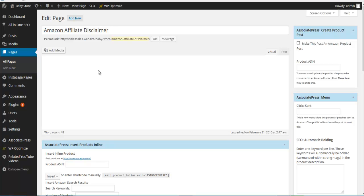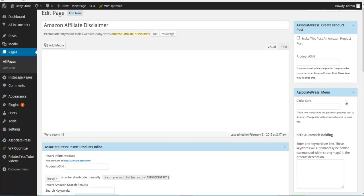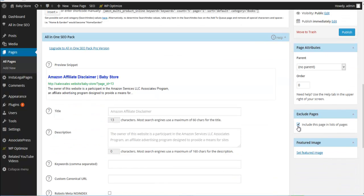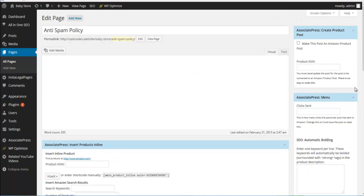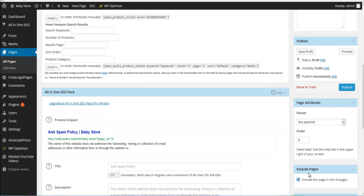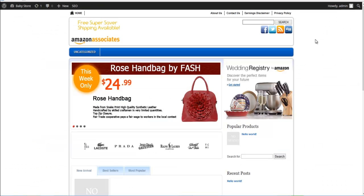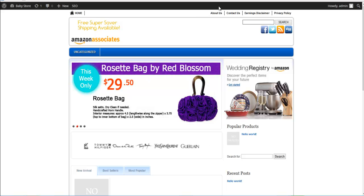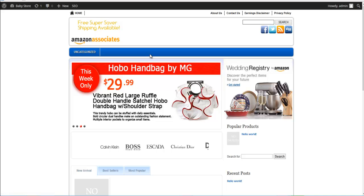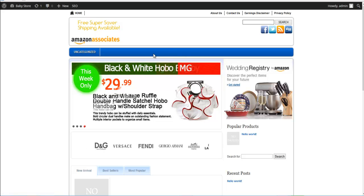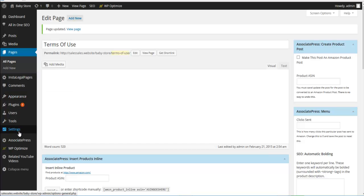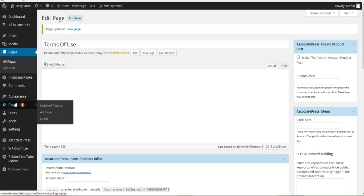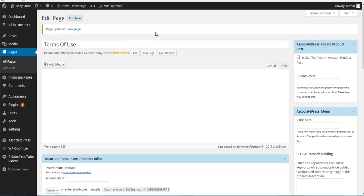We're going to do this for all the legal pages — the Amazon affiliate disclaimer, anti-spam policy, and others — but not the Contact Us page. After refreshing the site, you'll see the main pages on the side: the home link and the primary navigation area which will hold either categories or other items. At some point we need to install the Associate Press editor — we'll do that in time — but now let's start thinking about the categories for this baby products site.